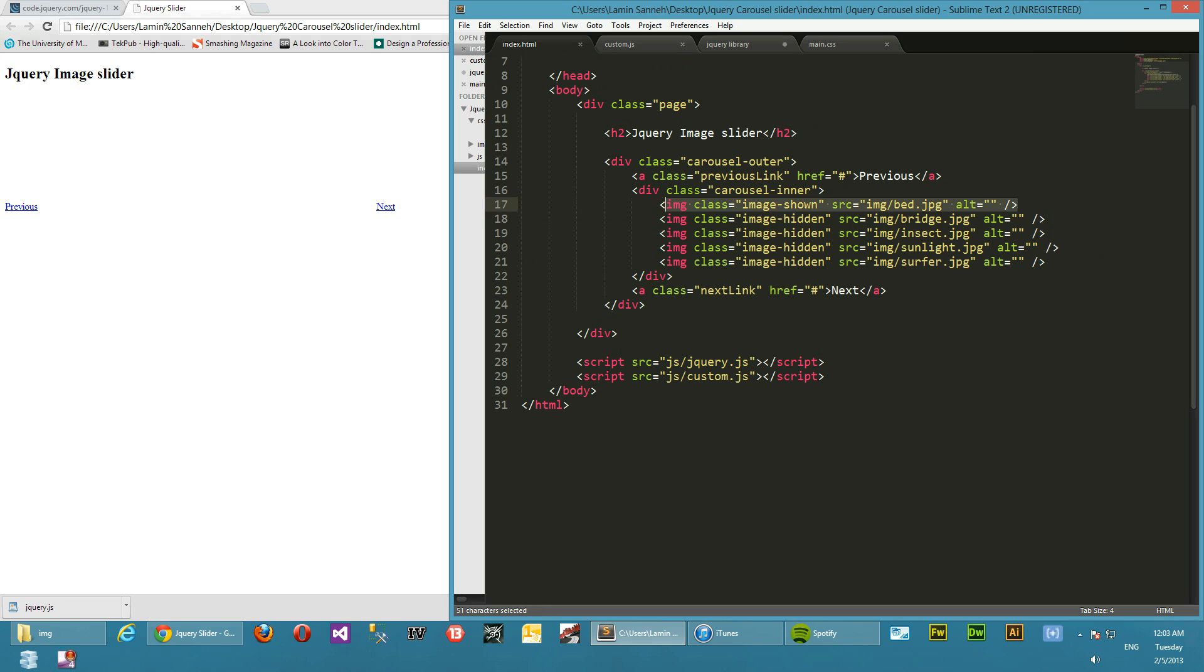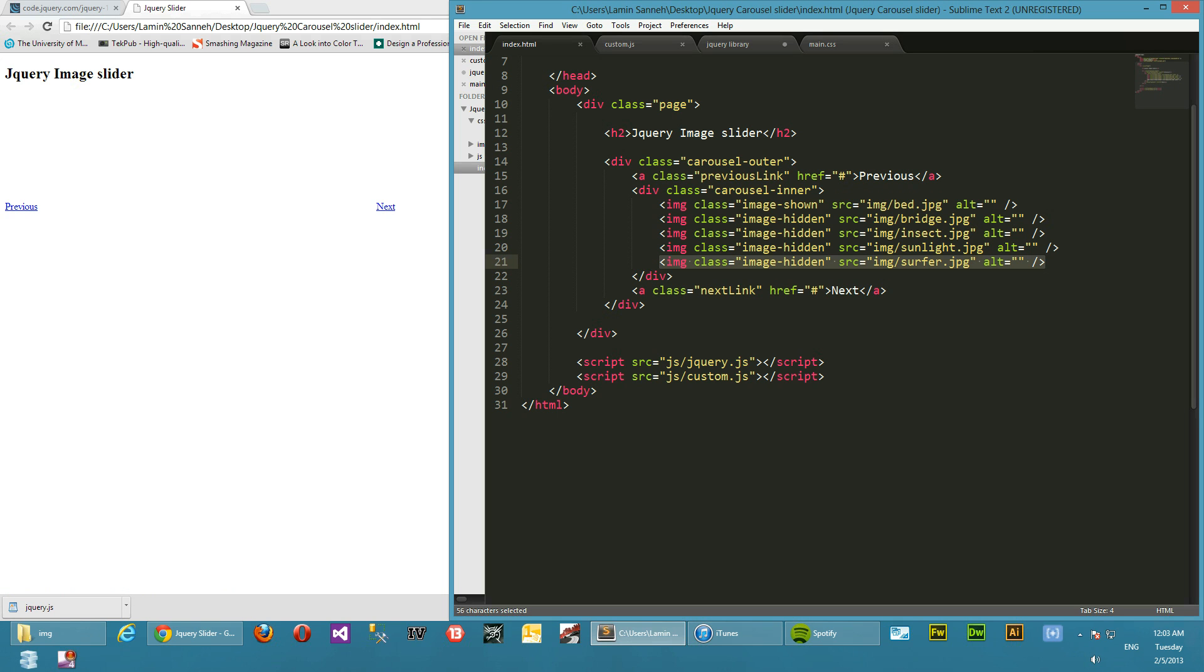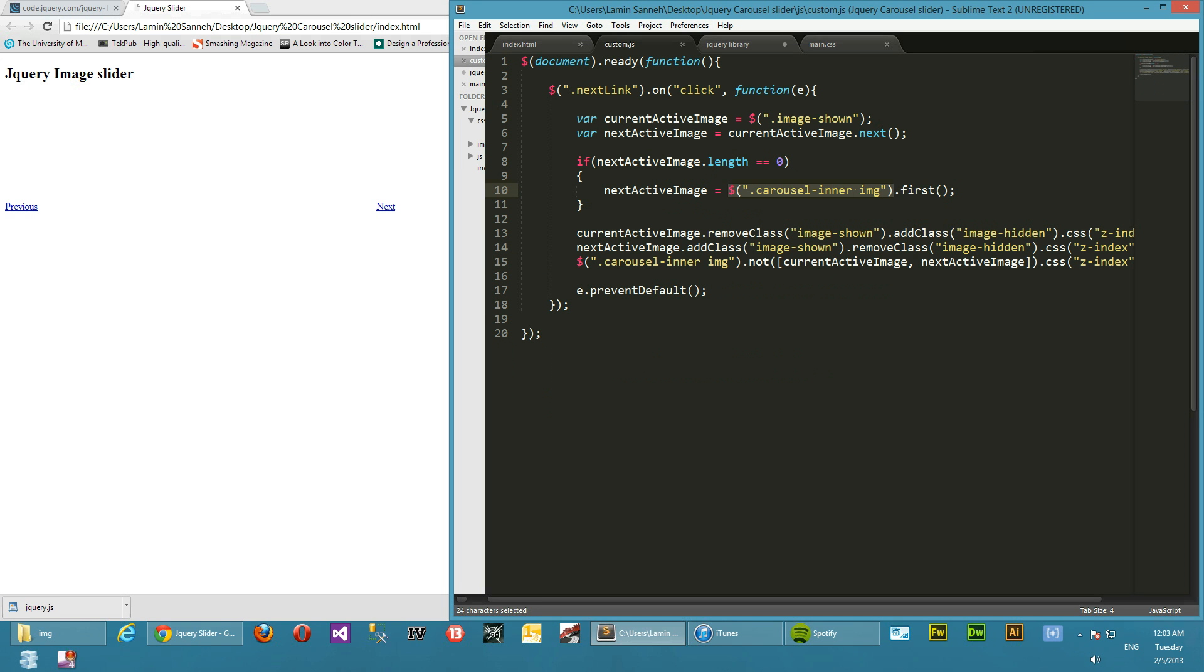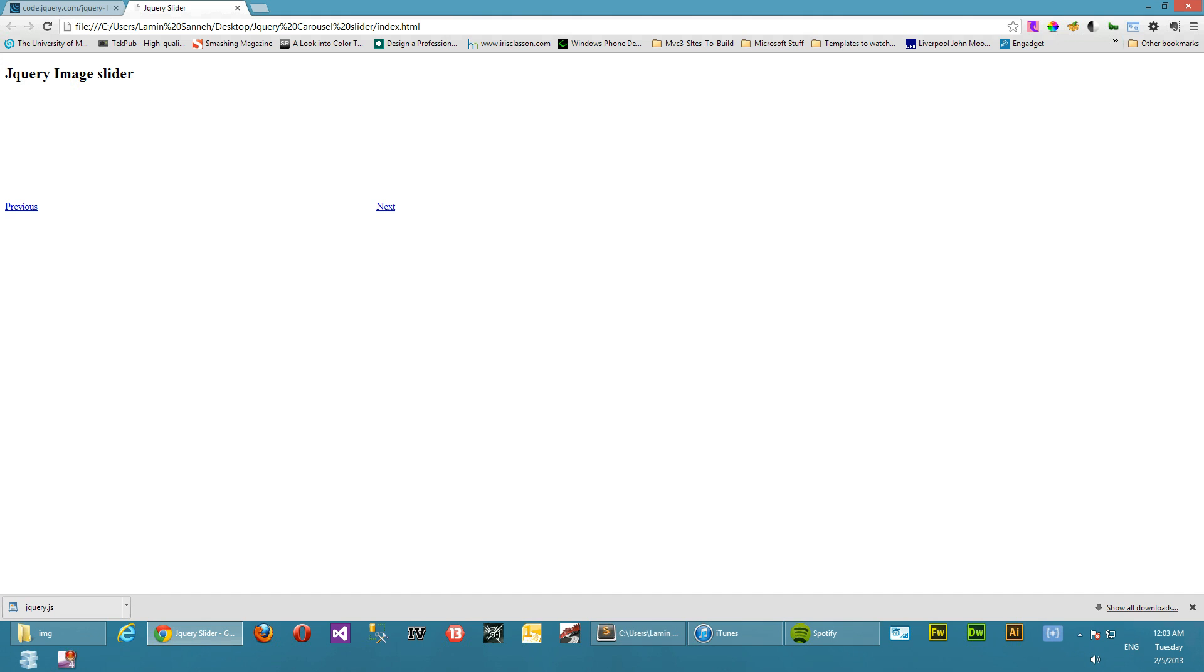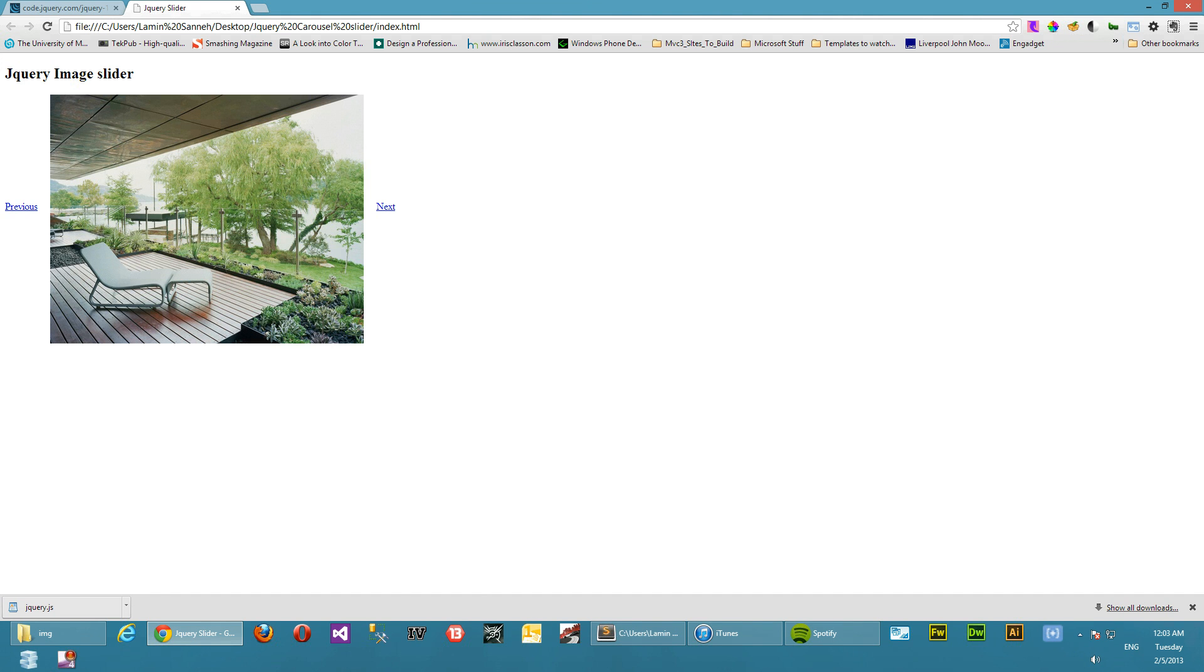And likewise, doing a last, as you will see in a moment when we're implementing the previous link, will give you the last image in the list of images. Okay, so when you reach the last image and we do a next, we want to be taken back to the first image. So let's see if that works. We refresh.